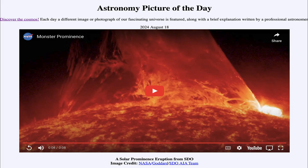Greetings and welcome to the Astronomy Picture of the Day podcast. Today's picture for August 18th of 2024 is titled A Solar Prominence Eruption from SDO.